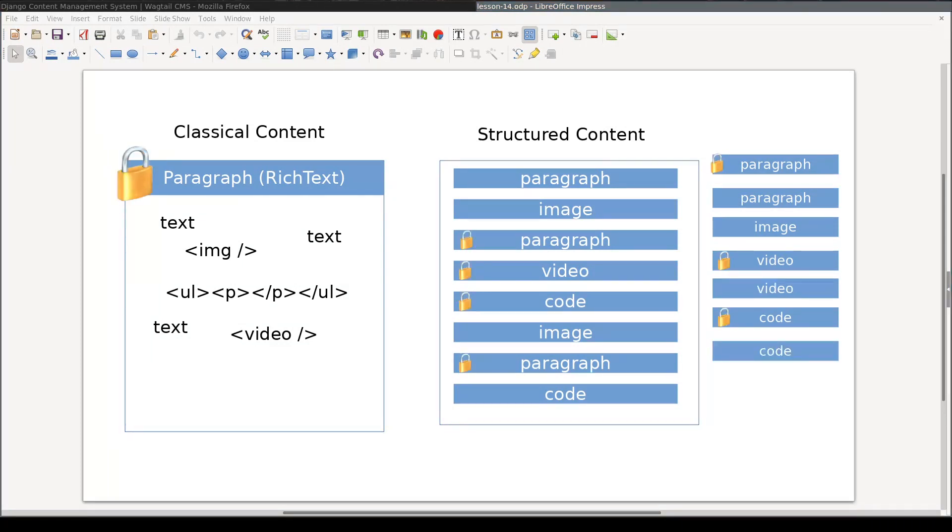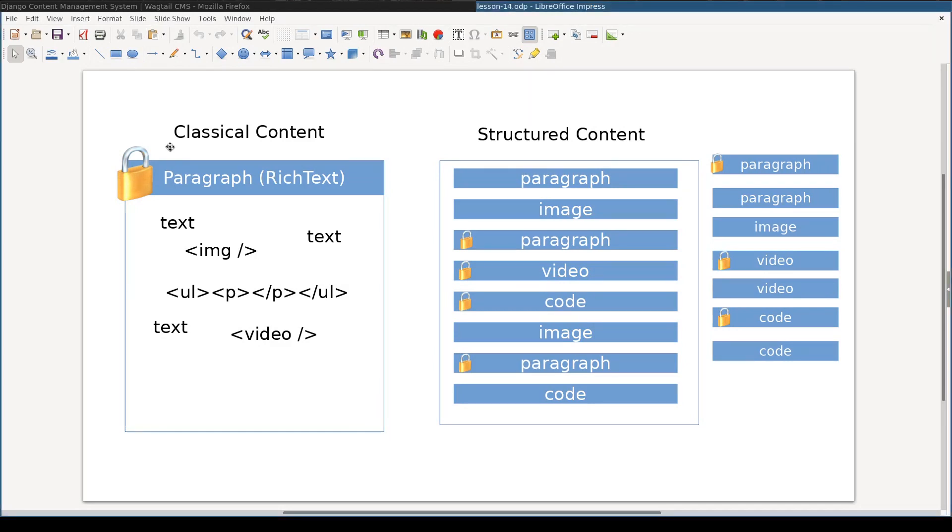Think of a blog where some articles are for premium users only. With the classical approach, the only way to do it is to lock the entire article. So users which are not premium can read the title, first couple of sentences, and maybe last ones, and that's it.